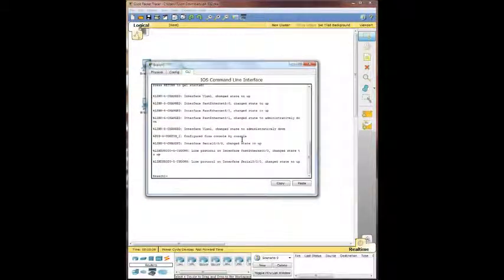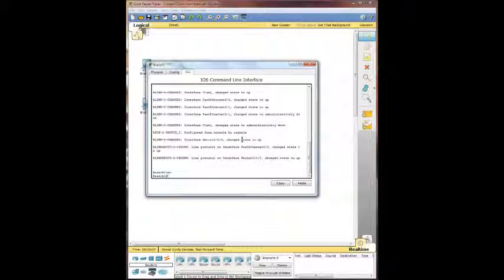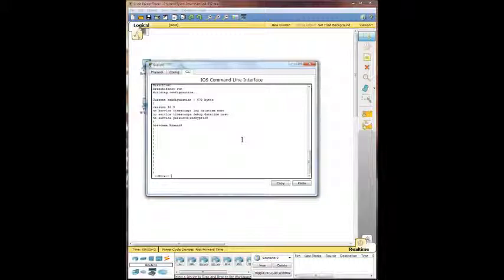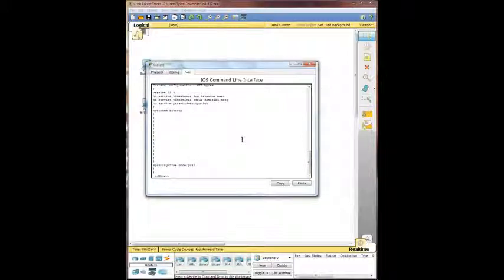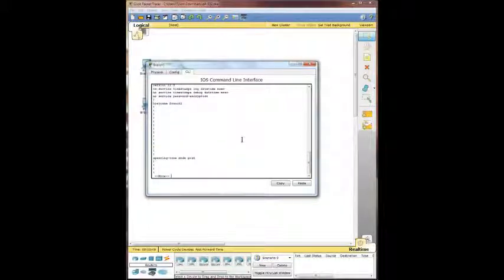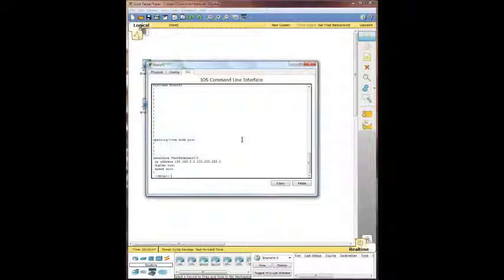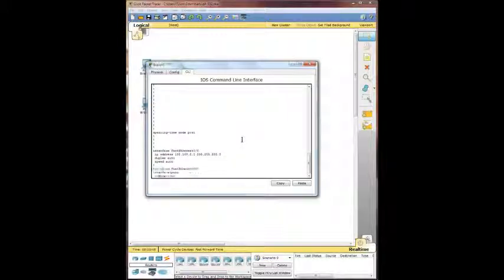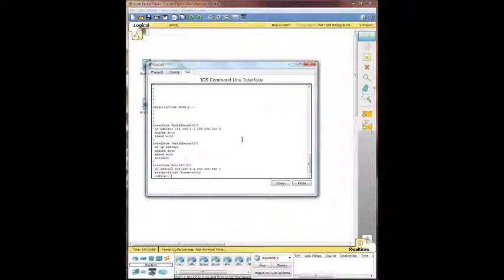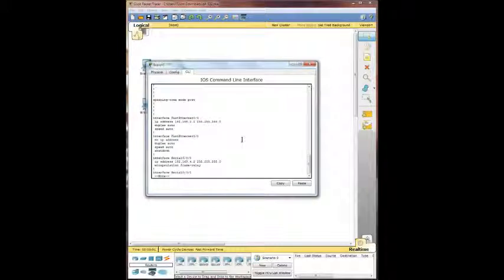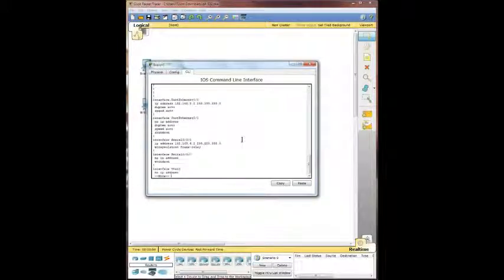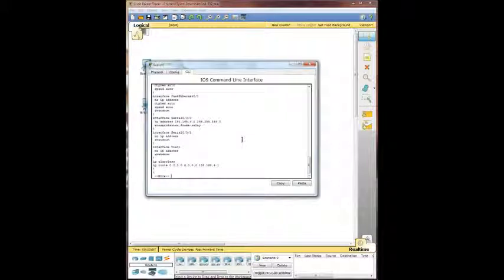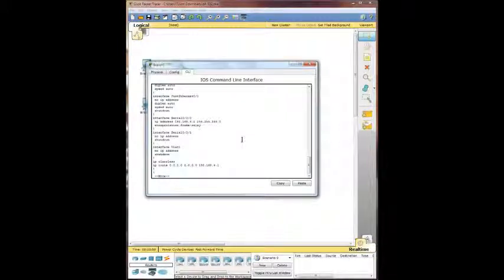We're going to check out the show running config here. Let's check see what they got going. Spanning tree mode is on. Fast Ethernet zero zero interface has an IP address assigned to it. Same with the serial. Has frame relay encapsulation. You can see down there the IP route, the zero zero, that's a default route.